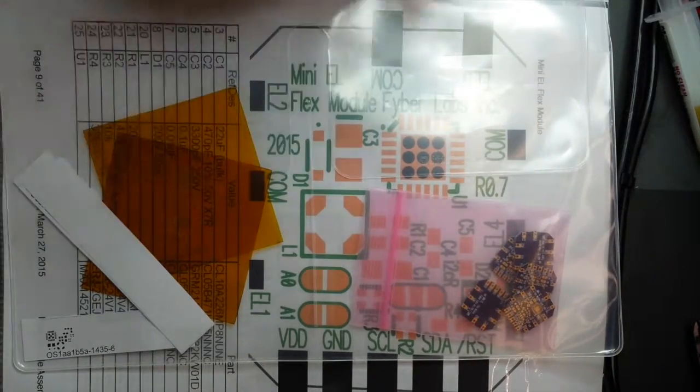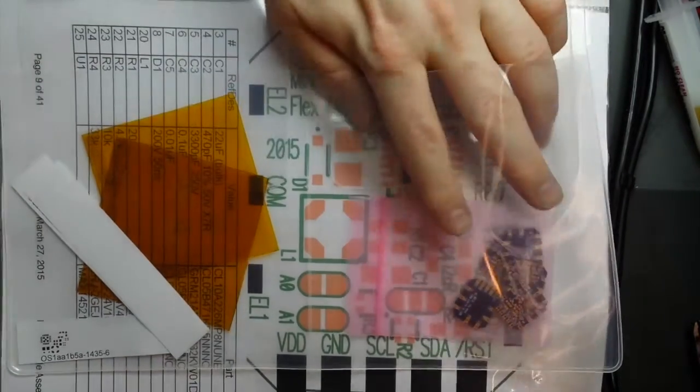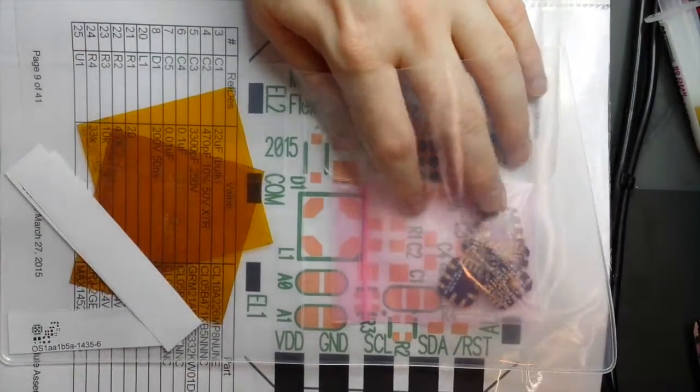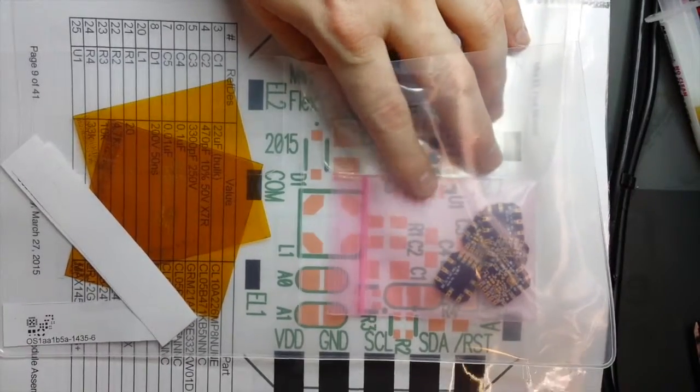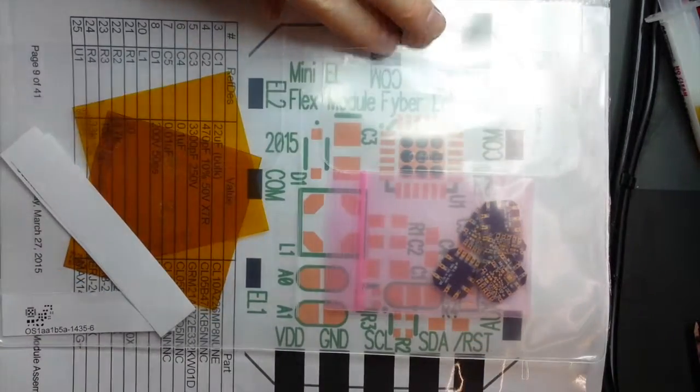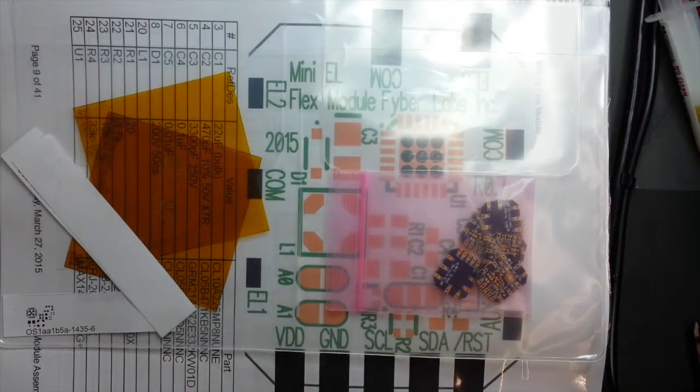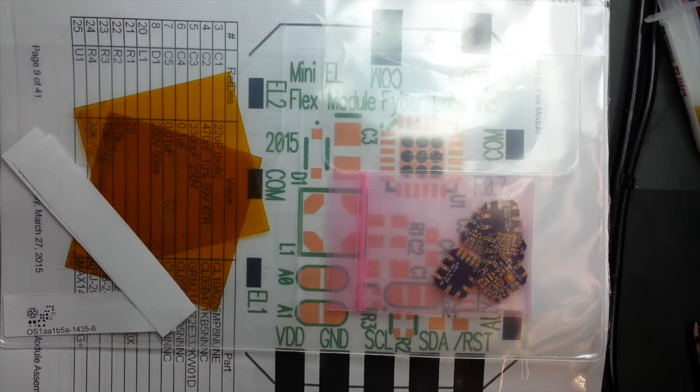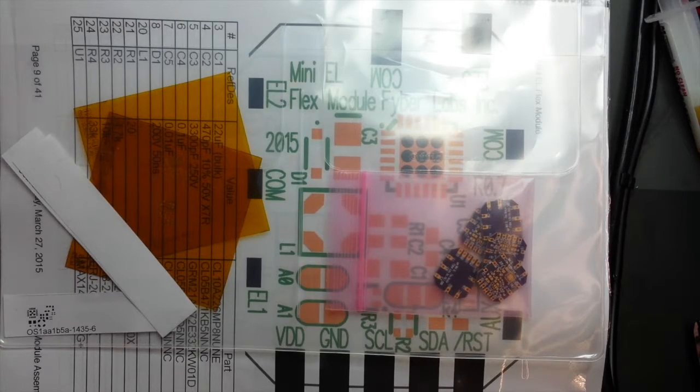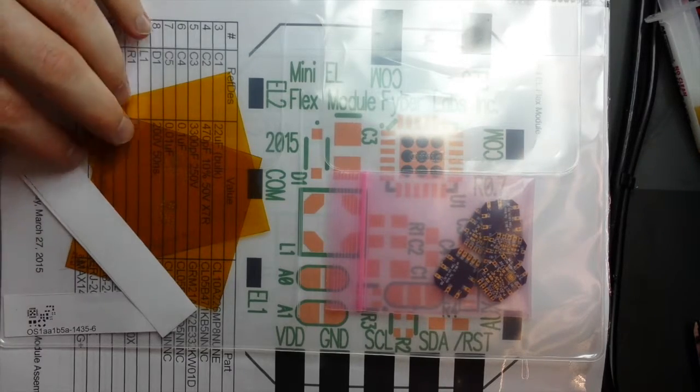The next board is the Mini EL Flex Module. We have none of these in stock. The last ones I used were in the demos that we're currently working on for the general Flex Module project.